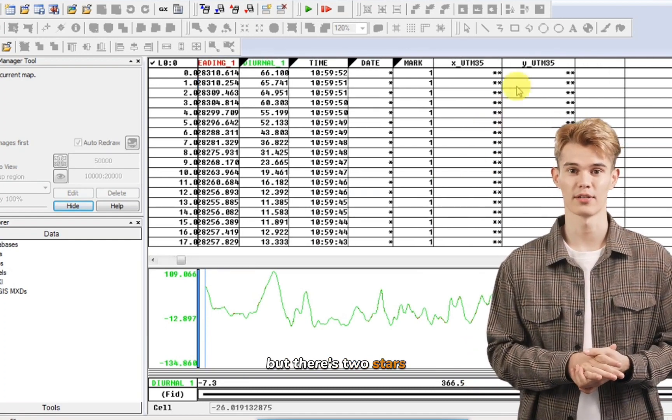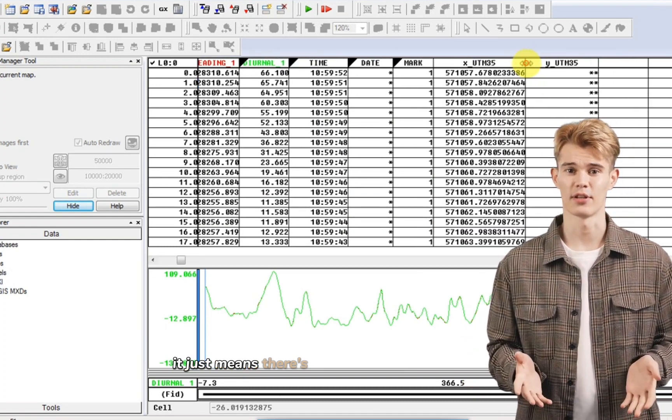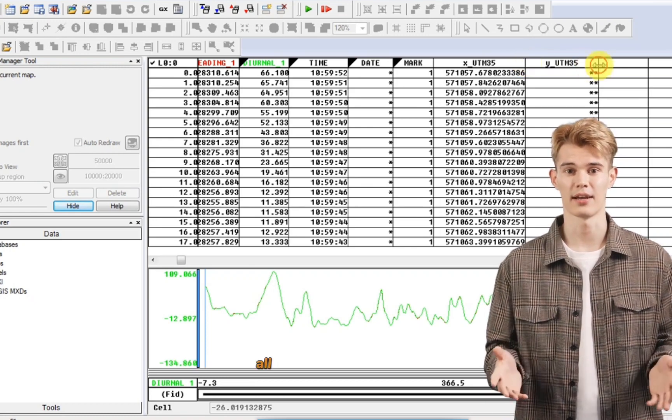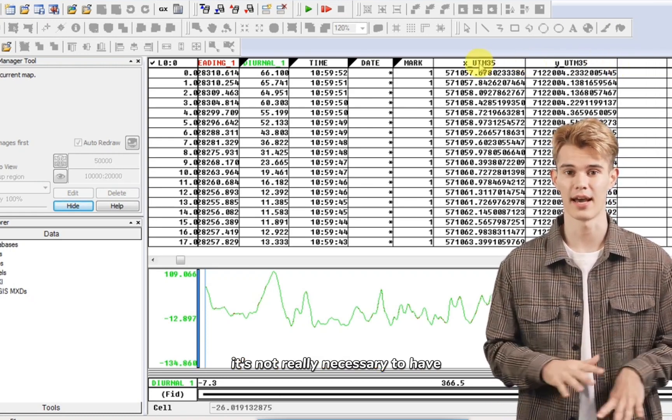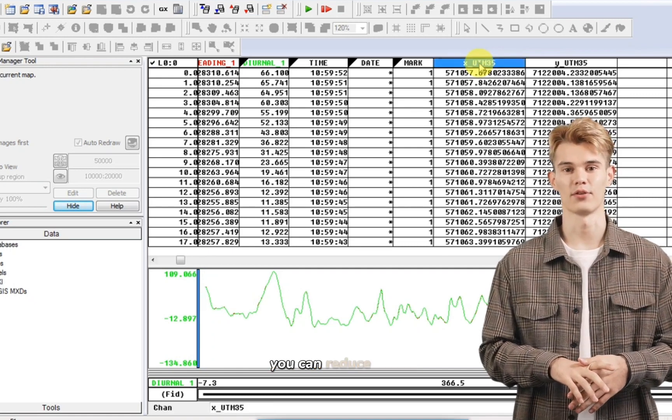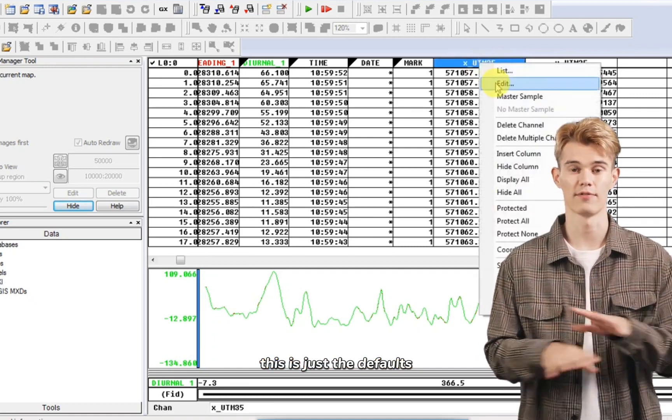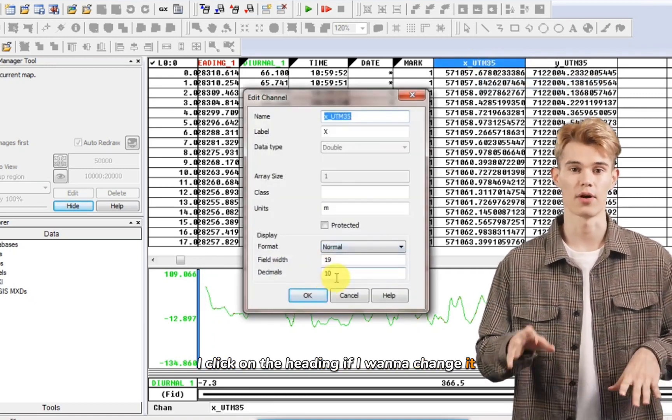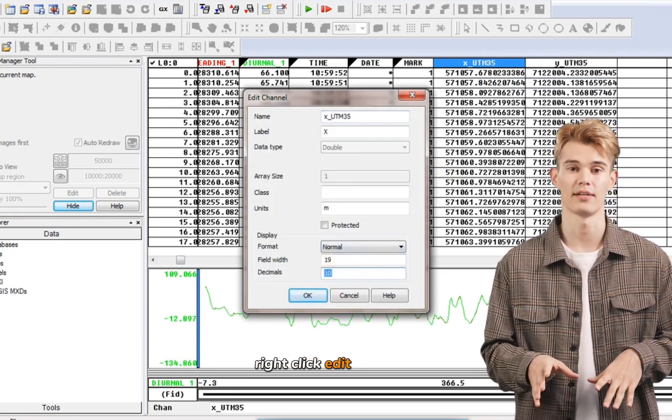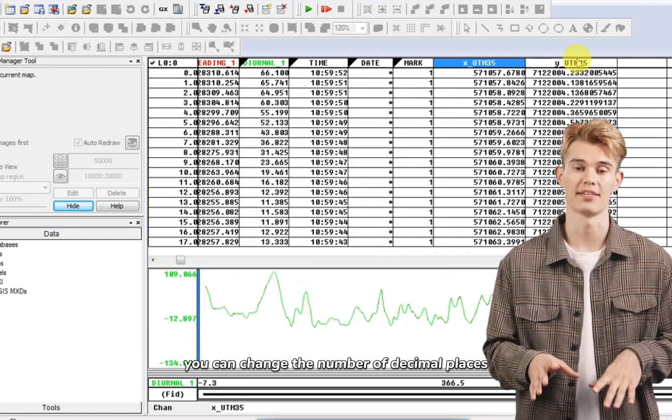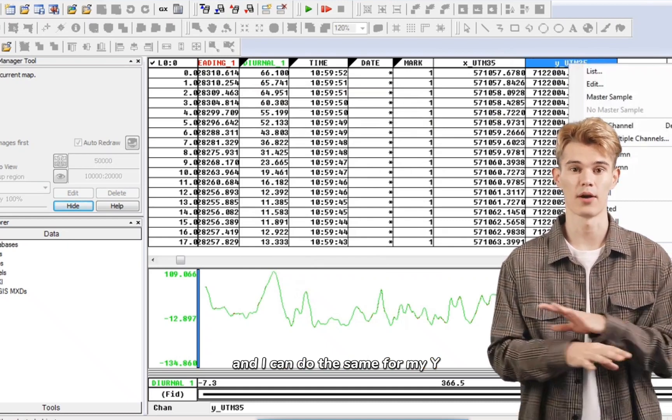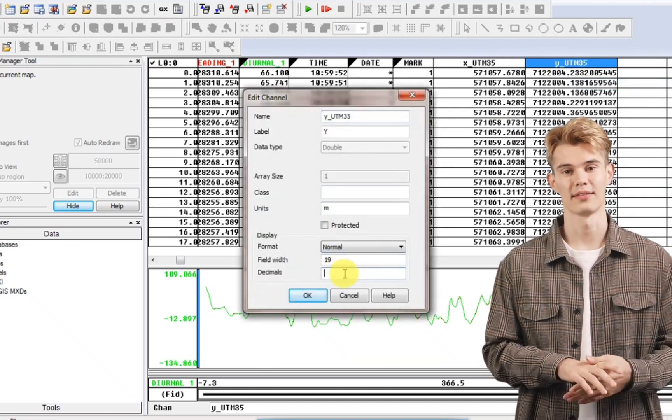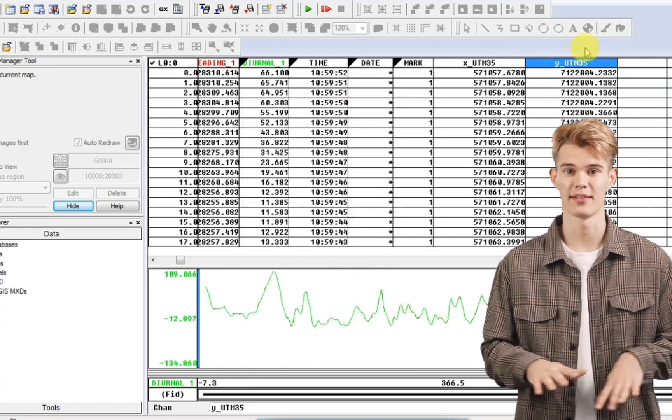But there's two stars. What does that mean? It just means there's not enough space to display all of the decimal places. It's not really necessary to have all these decimal places. You can reduce that. This is just the defaults. I click on the heading if I want to change it. Right click edit over here. You can change the number of decimal places and put it down to 4. And I can do the same for my Y.